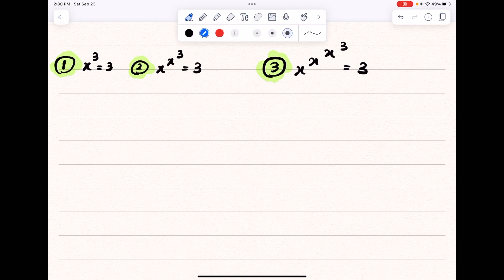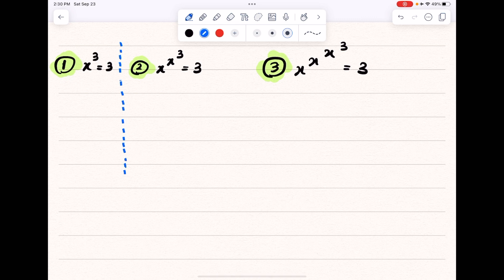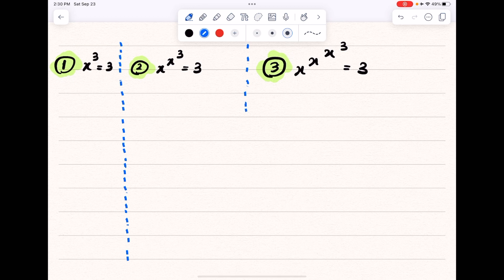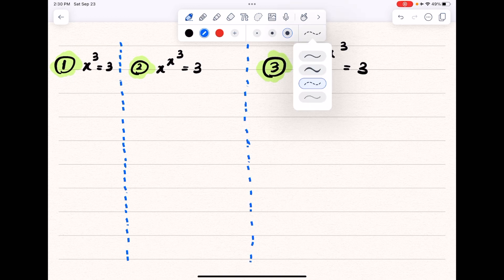Before starting the solution, I want to separate these three problems so that while I'm solving, things look tidy and clean. Okay, here we go.